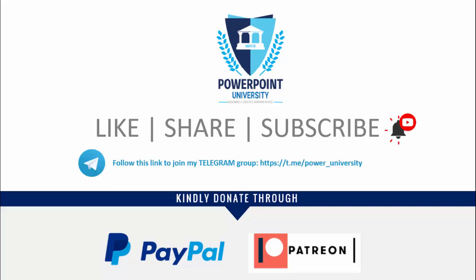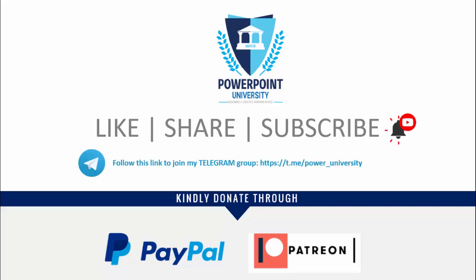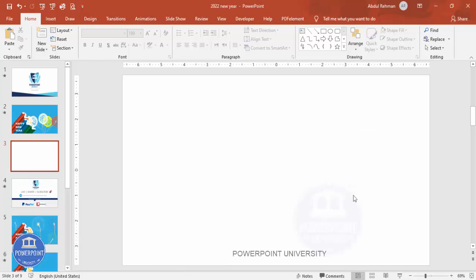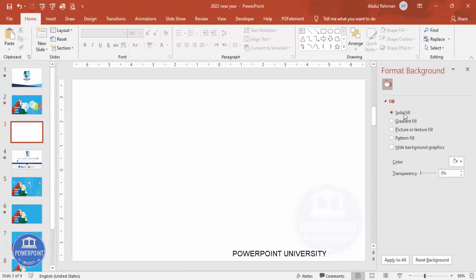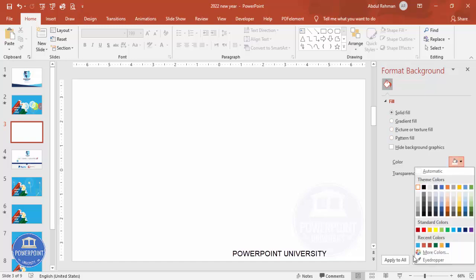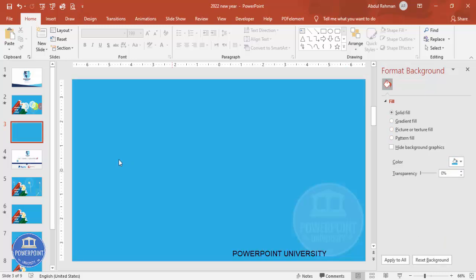However, with older versions it is also possible to do this. Let's start the tutorial. Add a new slide and change the background to any color. Right-click, go to Format Background, and select any color of your choice — I'm going to choose this blue color.